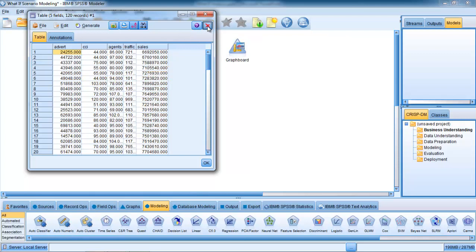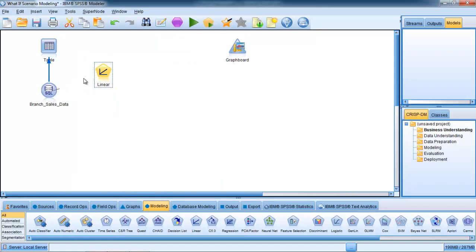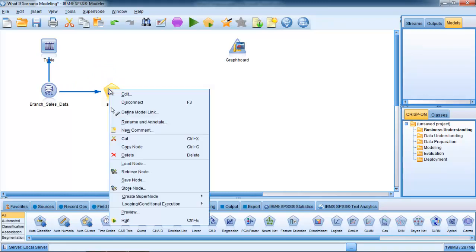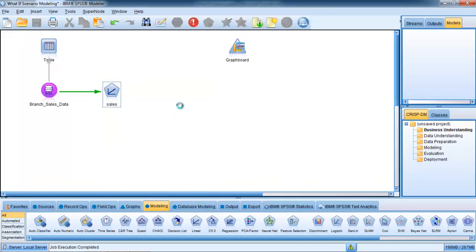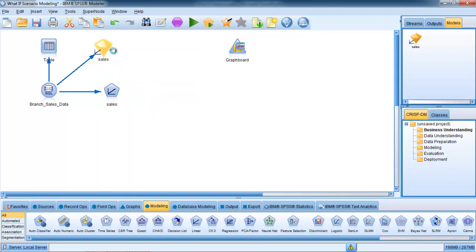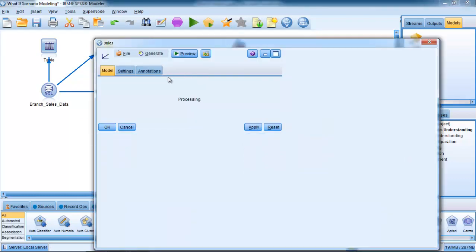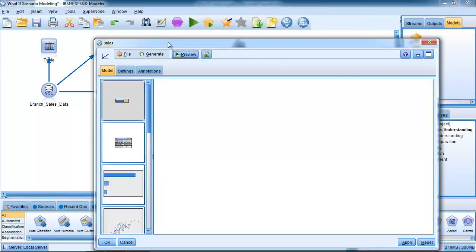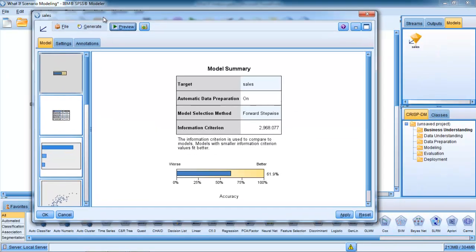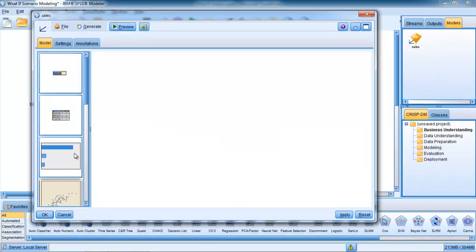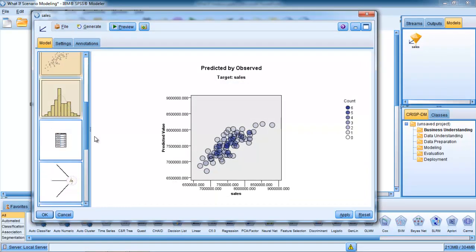To begin with, I'm just going to build a predictive model. To do so, I'm going to use a linear model here. I'm going to connect that up and the linear model is simply going to try and predict the sales output. You can see it's already picked up the target field, which is sales. If I right click on that and run that, it will produce a model for me. I can look inside that model and evaluate it and see how well it's doing and try out different settings.